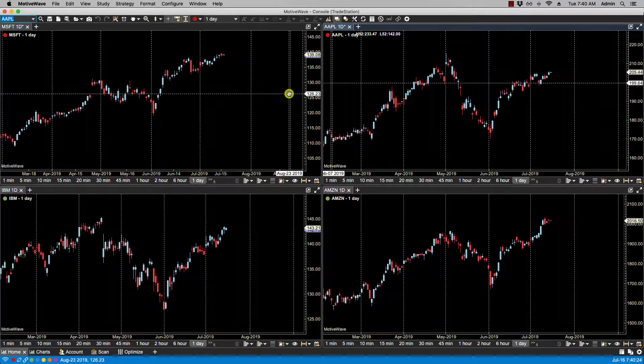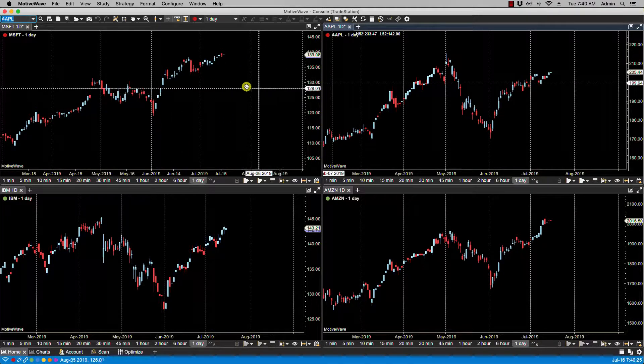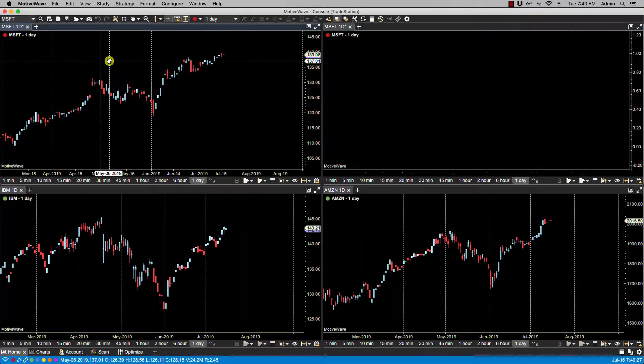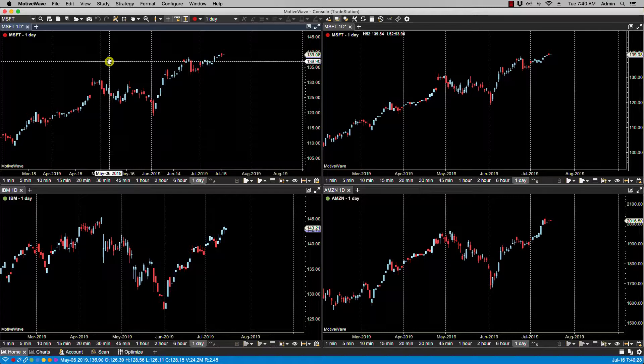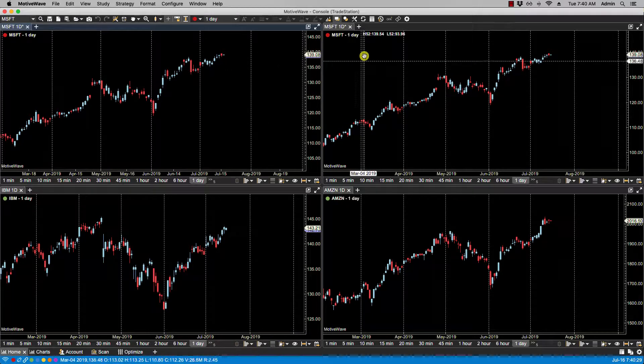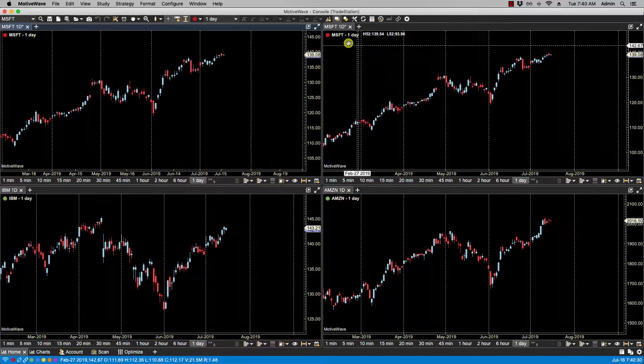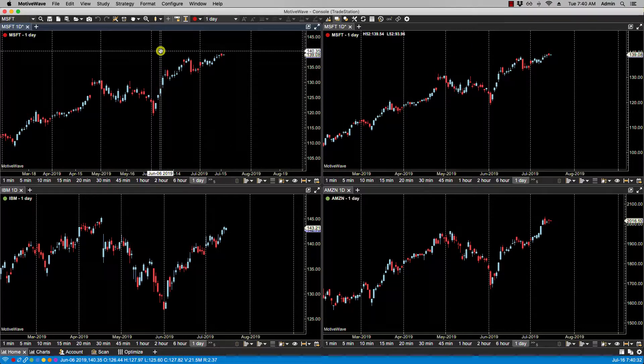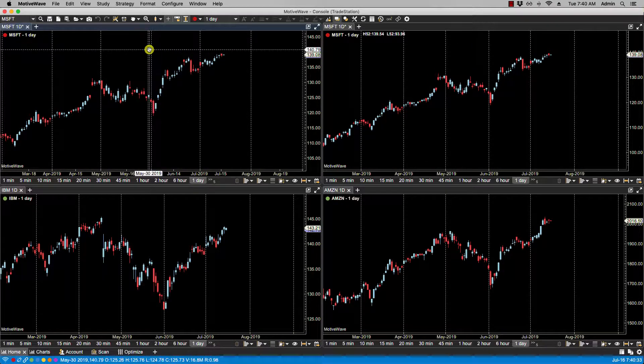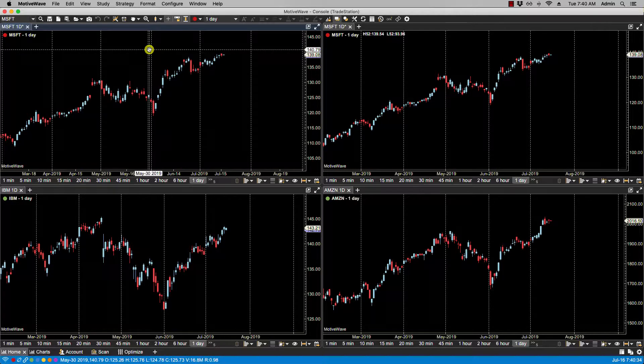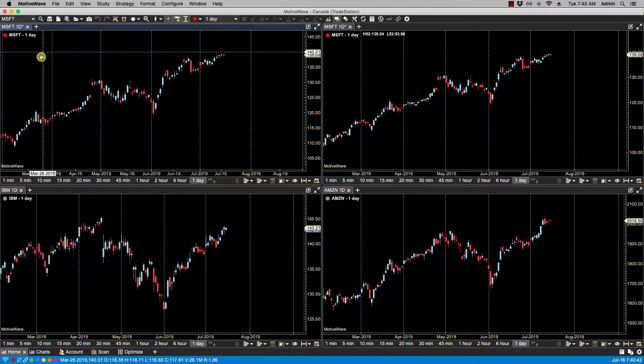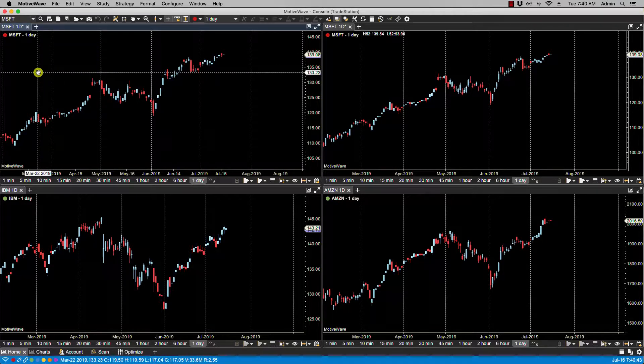Okay. Now you'll notice if I click on Microsoft now, the Apple chart changes to Microsoft as well, because for the red link group we set it to Instrument.